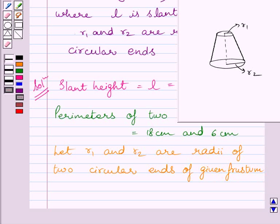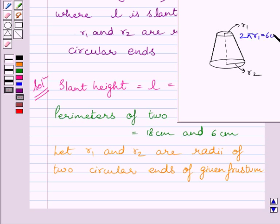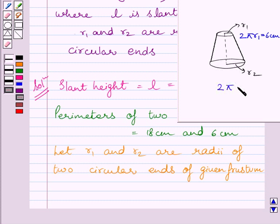We are given the perimeter of one circular end is equal to 6 cm. We know the perimeter of a circle is equal to the circumference of the circle, so we can write 2 pi R1 is equal to 6 cm. We are also given that the perimeter of the other circular end is equal to 18 cm, so we can write 2 pi R2 is equal to 18 cm.